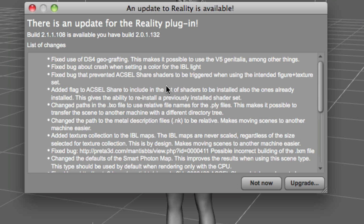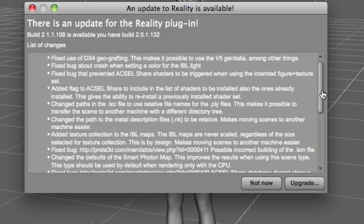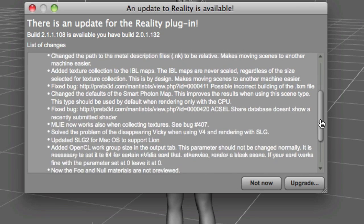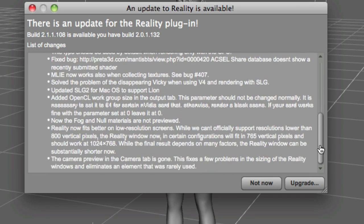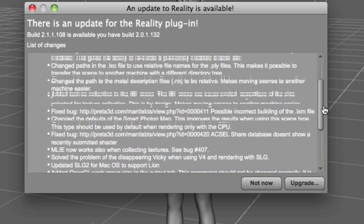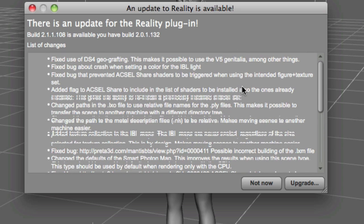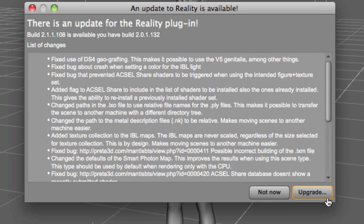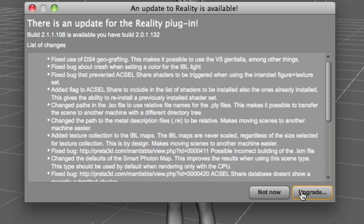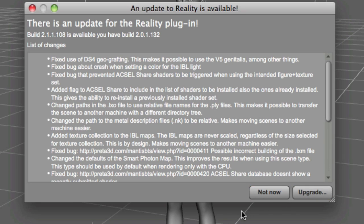Here is the list of all the changes, it's a pretty nice update. And here you have two options: not now, which will just close the dialog box and you can continue to work, or upgrade.